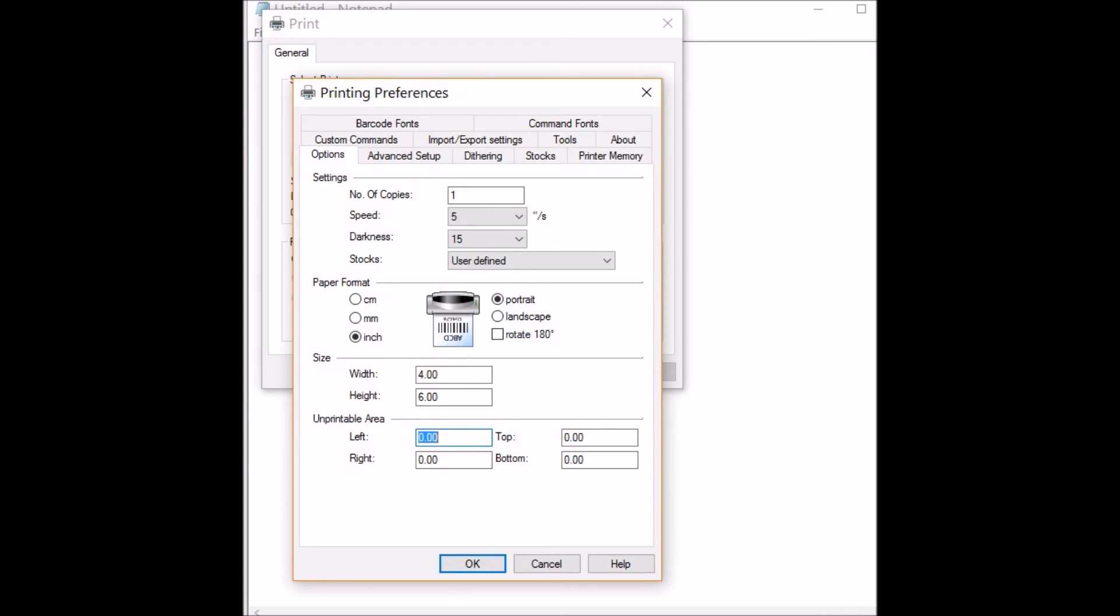This is where you can choose all of the different settings, the darkness of your label, that kind of thing. I have mine set fairly low because I don't need it any higher than that, and I think it saves the printing element.